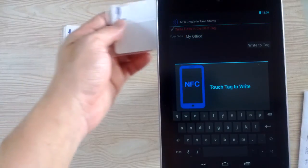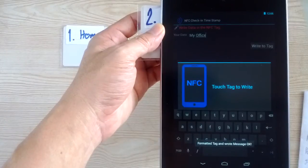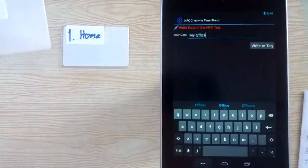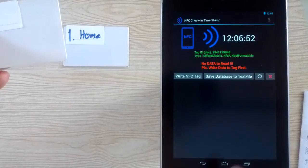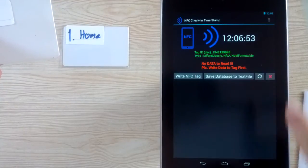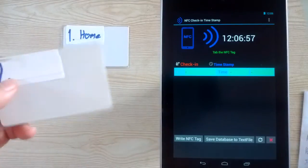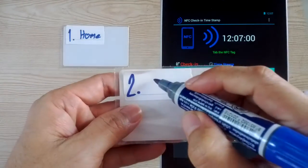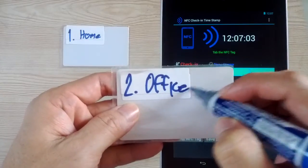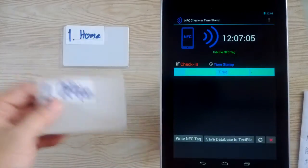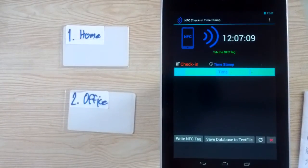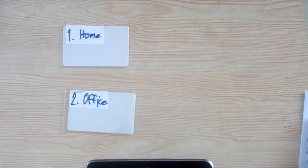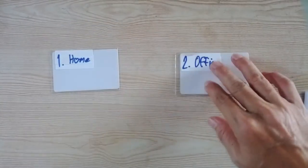And tap again. Written already. You can see. This is the write button. Made two NFC tags. Bring your tag into home and into the office.